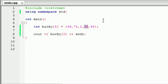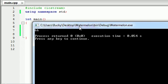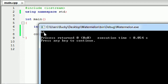So whenever we create our array, this first element, even though it would be number 1 to us, to the computer it's actually element 0. So let's go ahead and print out Bucky 0, and as you can see, whenever we run this, we get the number 66.